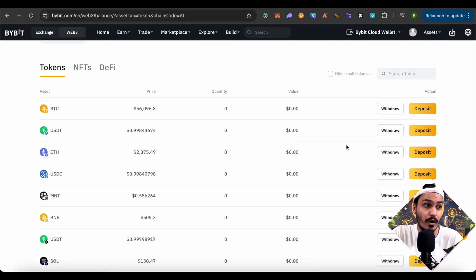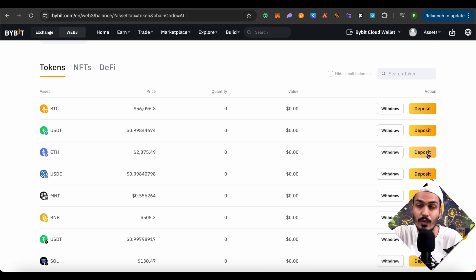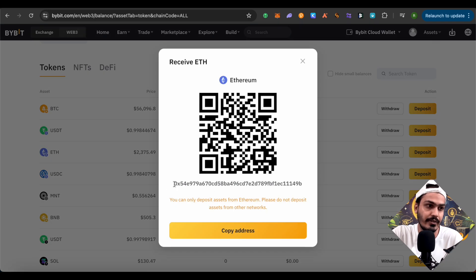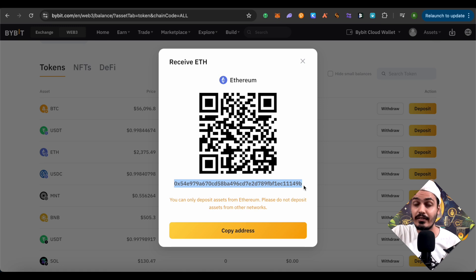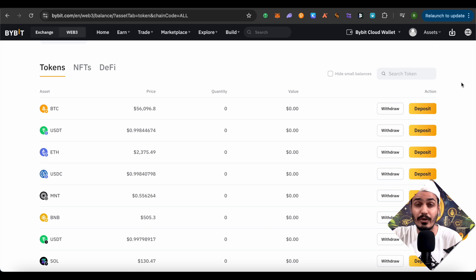Now let's click on all networks. Suppose you want to deposit Ethereum in your wallet — click on the deposit option right next to Ethereum. It is on the Ethereum network, as shown by the Ethereum logo. Click on deposit and here you get the address you can use to deposit Ethereum into your Bybit Web3 wallet. Copy this address and paste it on any exchange in order to receive.